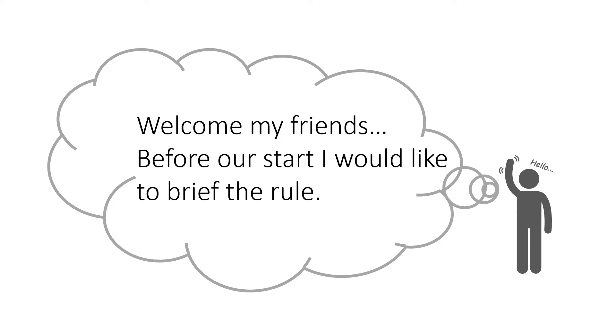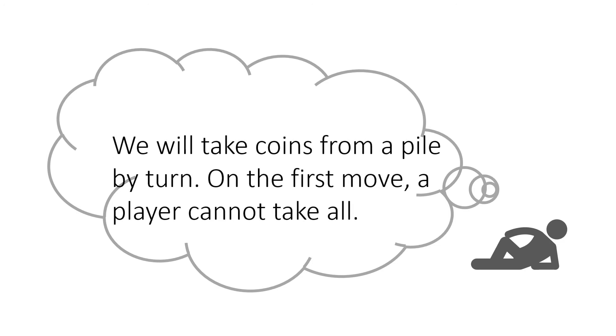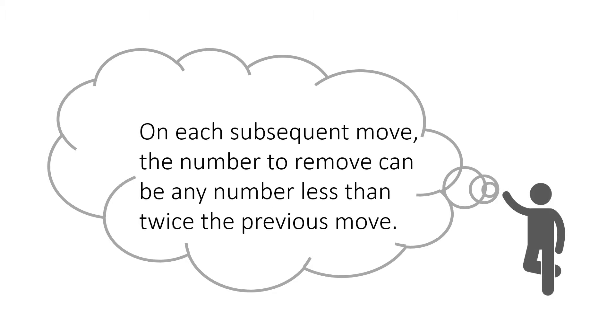Welcome my friends. Before our start, I would like to brief the rule. We will take coins from a pile by turn. On the first move, a player cannot take all. On each subsequent move, the number to remove can be any number less than twice the previous move. The player who takes the last coin wins.